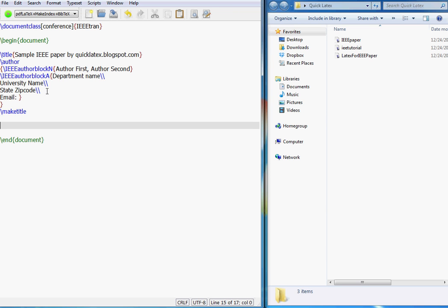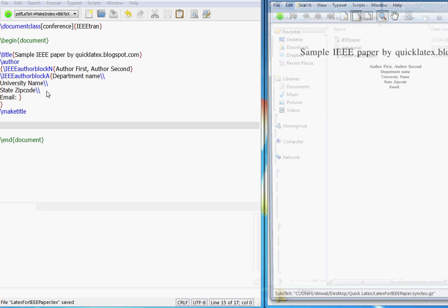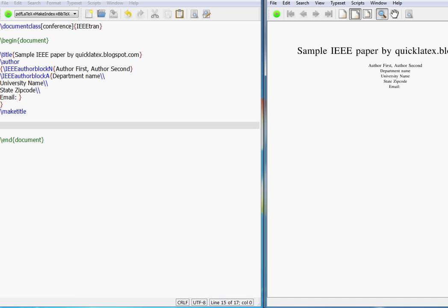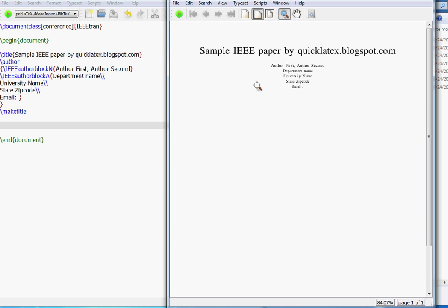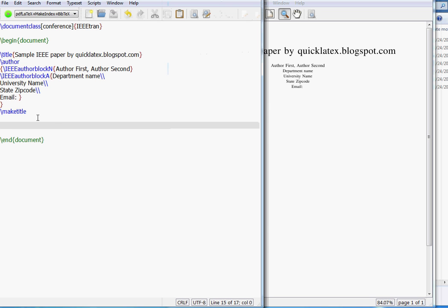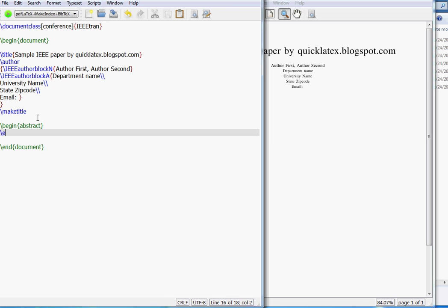This will create your title. Let me see if we can get it right. Okay, so this is what it looks like — it's not that bad. Now the next thing is an abstract, so for that you go begin abstract and end abstract.